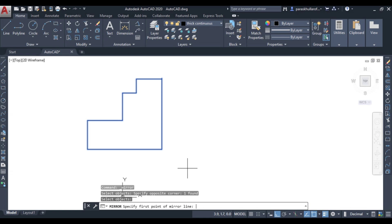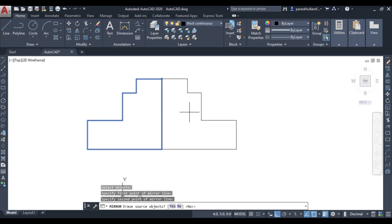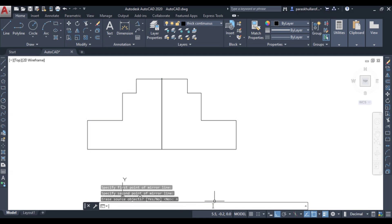You need to specify an axis about which you want the mirror image of the figure. Specify the first point and second point of the mirror line. You can see the mirror image of the drawn figure has appeared. It then asks 'erase source objects?' — yes or no. If you do not want to erase the original, write 'n' for no. You will then see both figures drawn: the original and its mirror image.